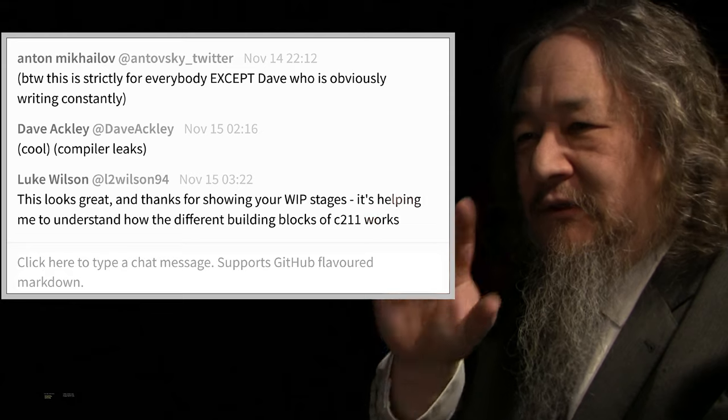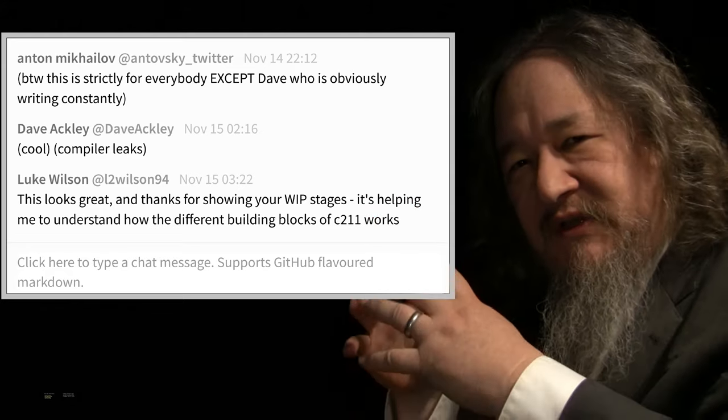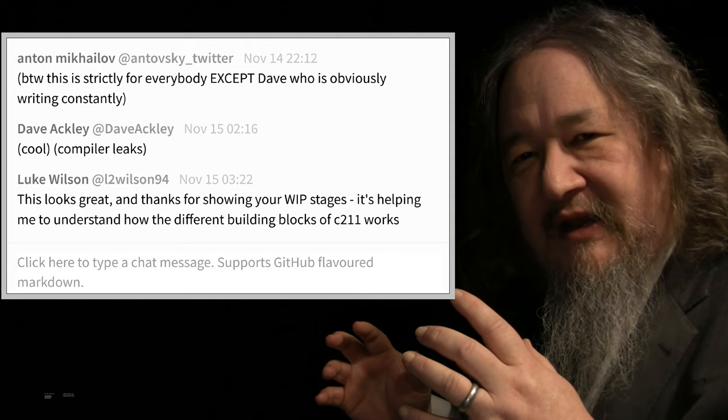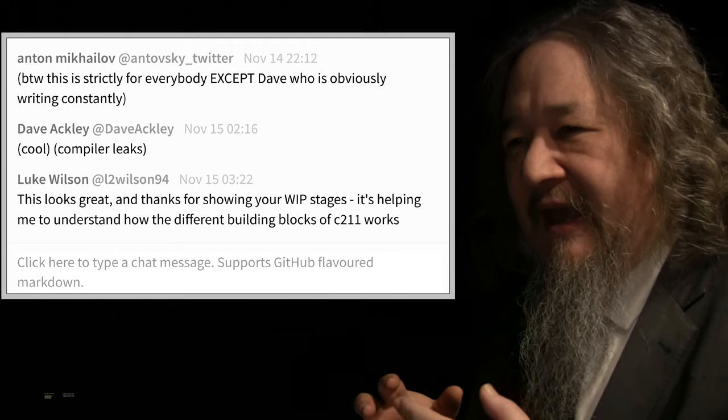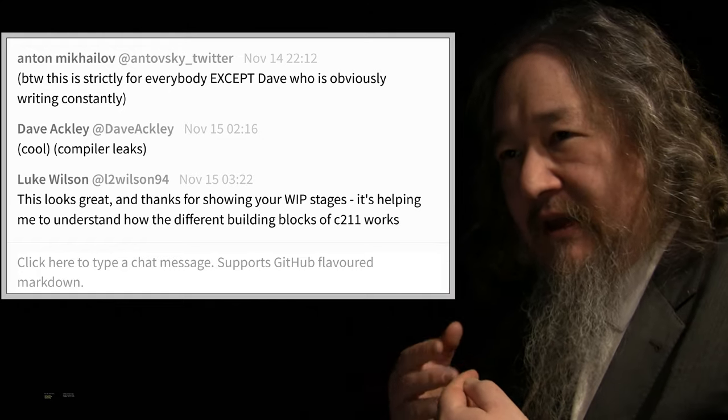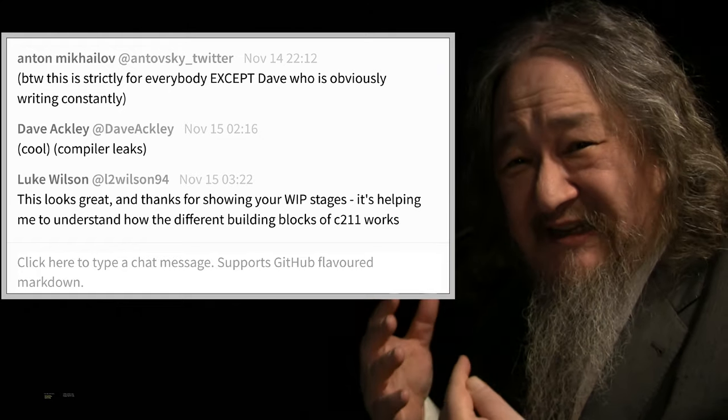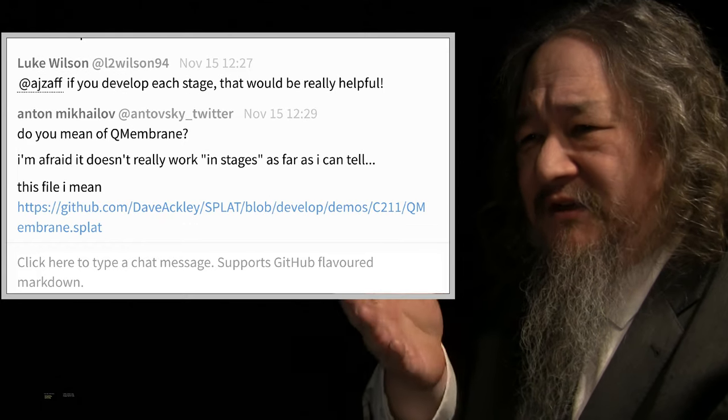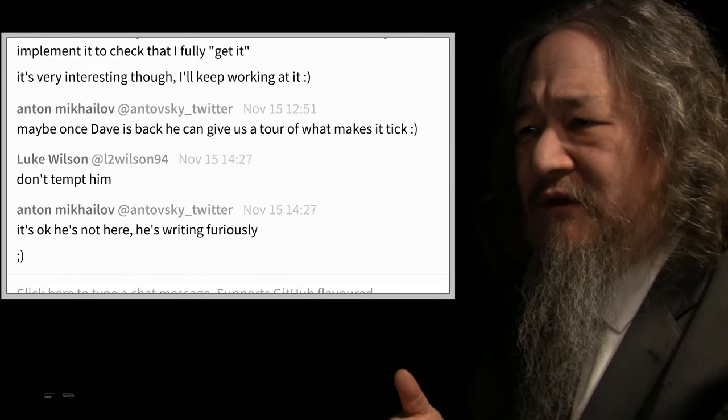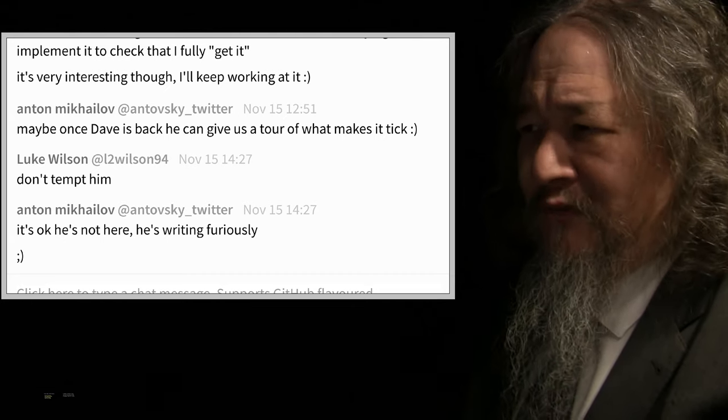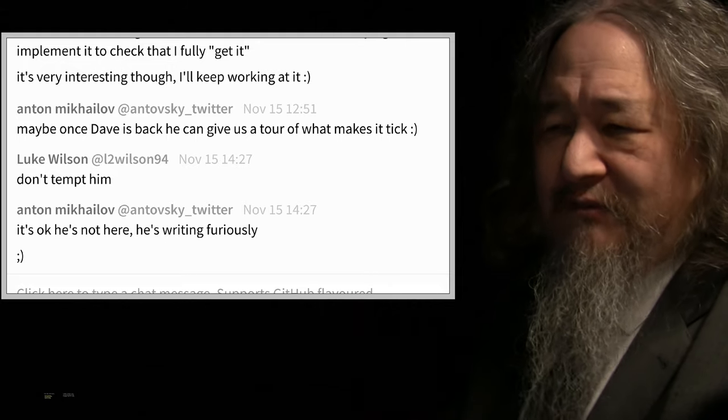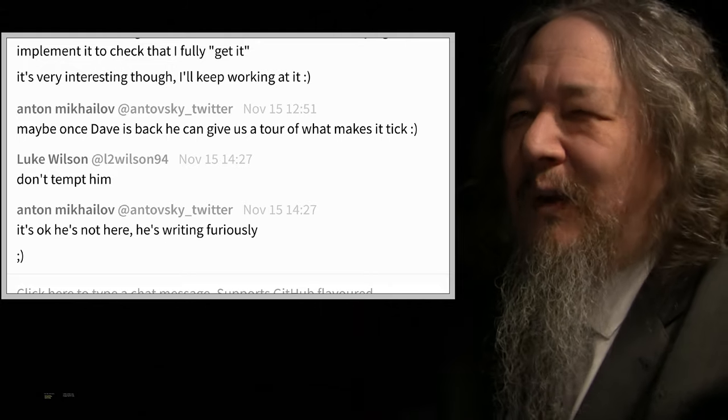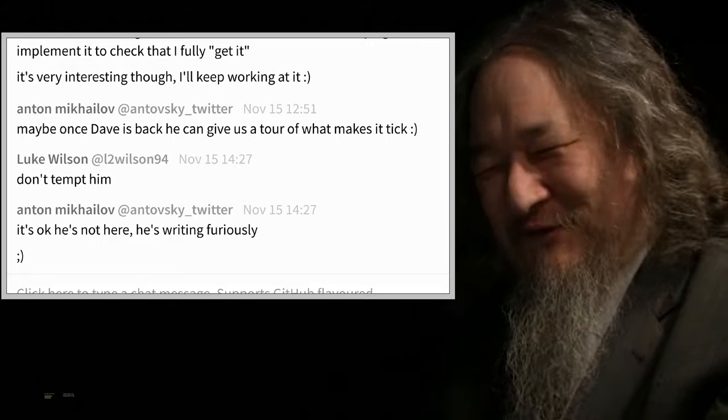Here was a giant picture of the set of rules that Anton had gotten when he was first getting this stuff working. And Luke was coming in and saying this is really great, and in particular, thanks for showing these work-in-progress stages, just the growing stuff without the shrinking stuff and so on. And Anton was pointing out that it isn't really stages. It doesn't work in stages. Anton says maybe once Dave is back, he can give us a tour of what makes it tick.